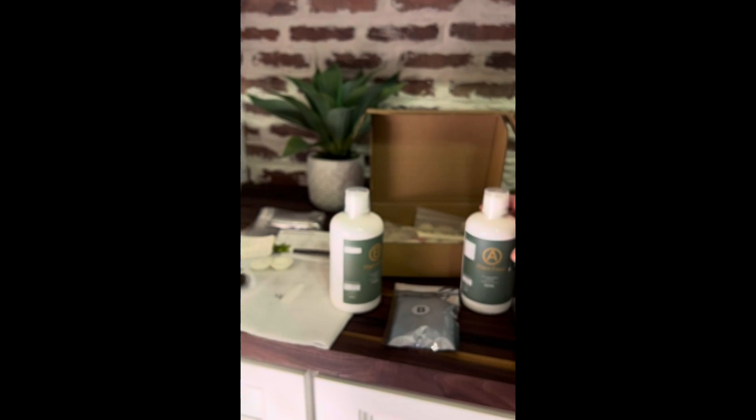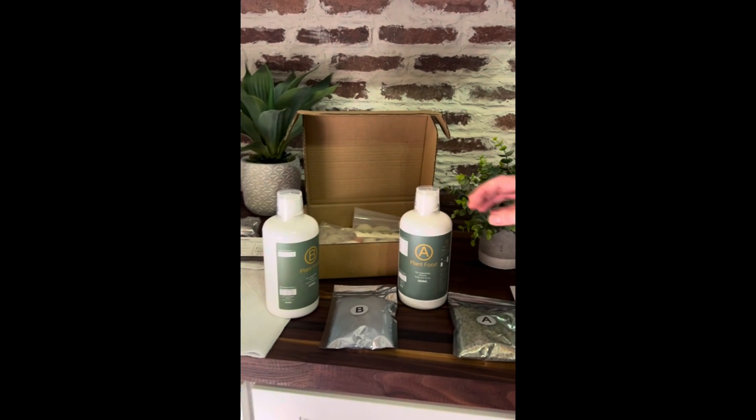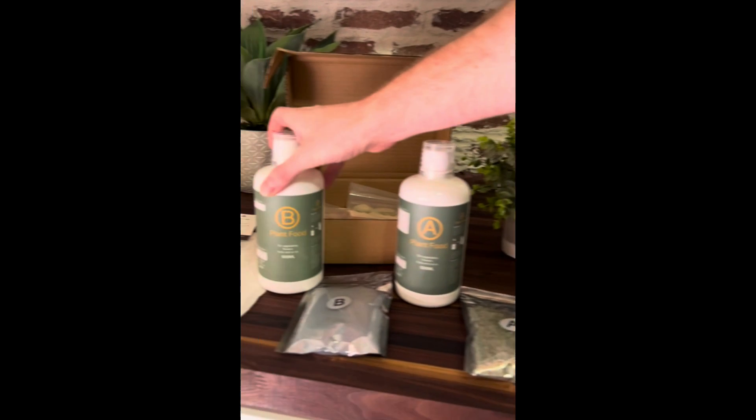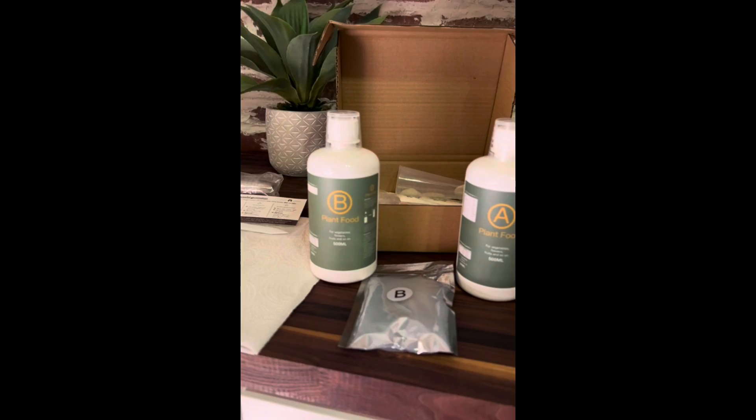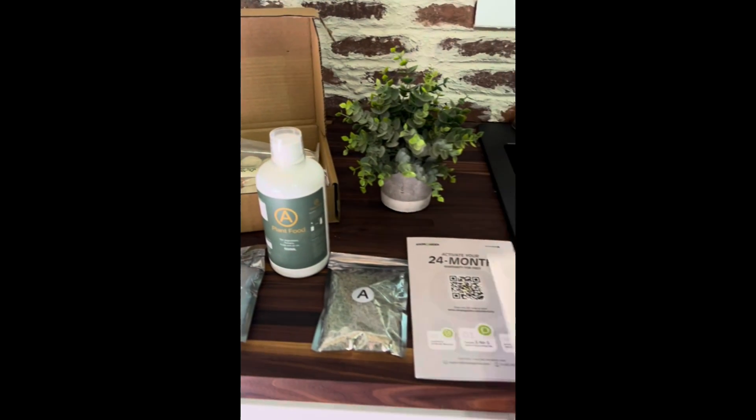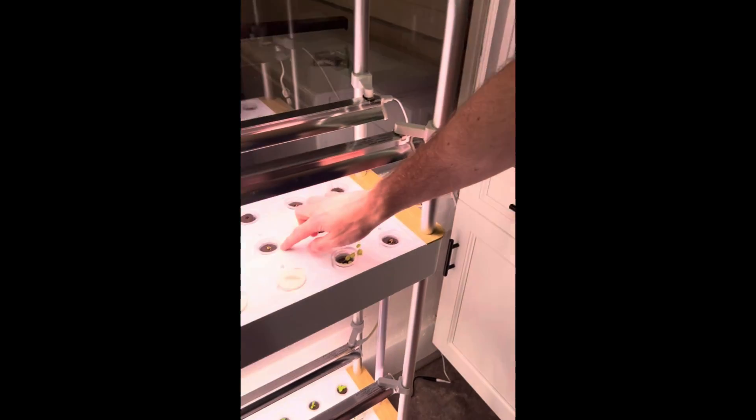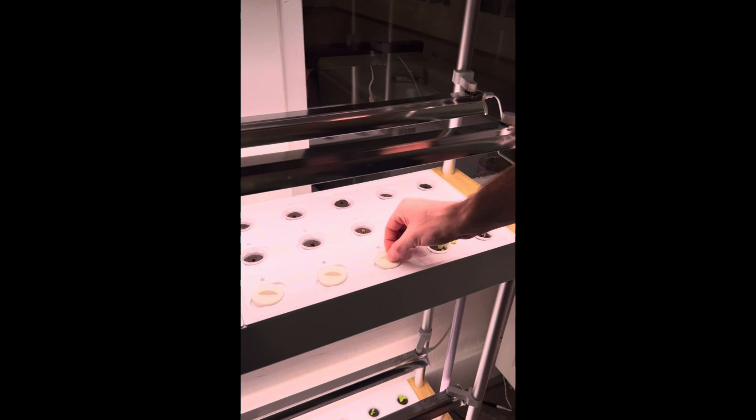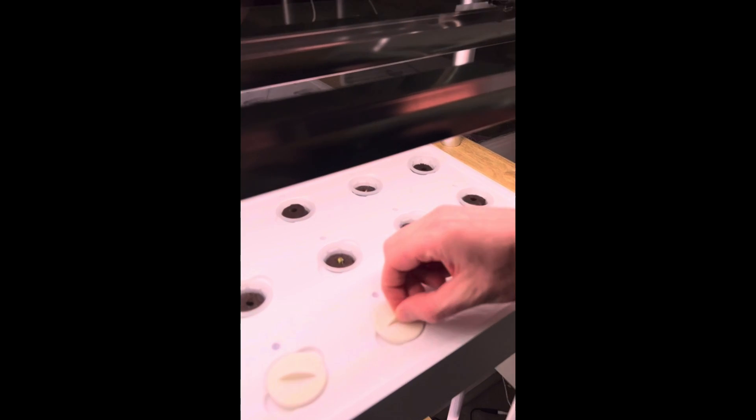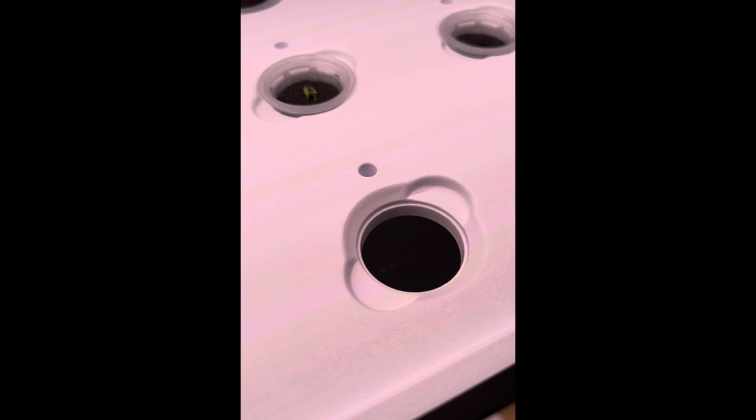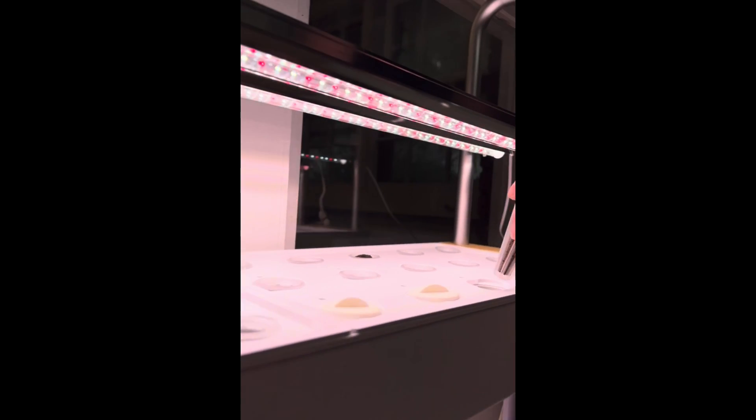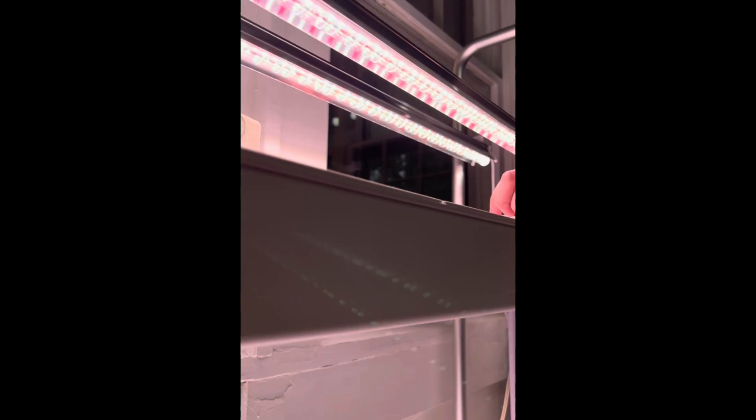They make it really simple with plant food A and B labeled nicely, with instructions on when to use them. If you're not using one of your pods, you can cap it off to keep everything clean. If you want to plant something new, you just stick it into a new slot.